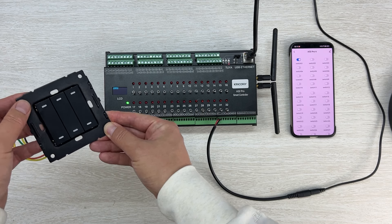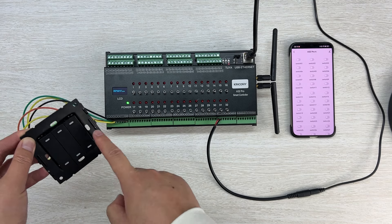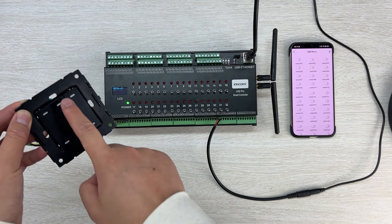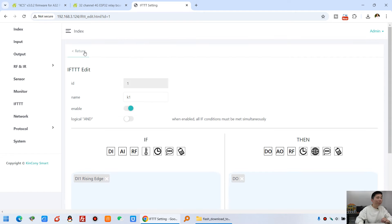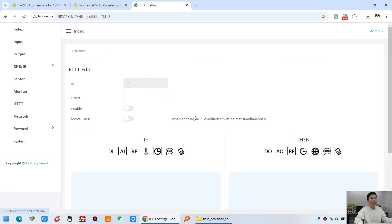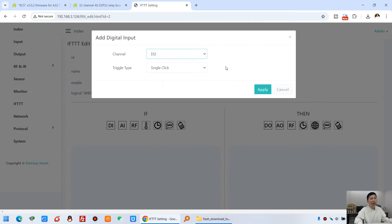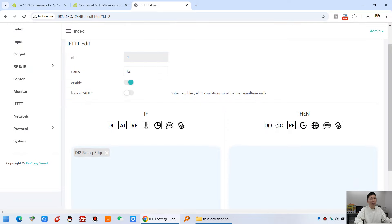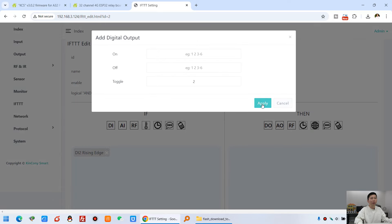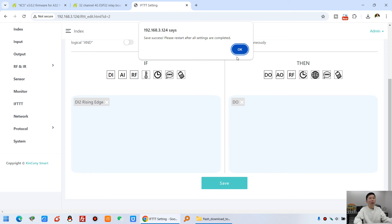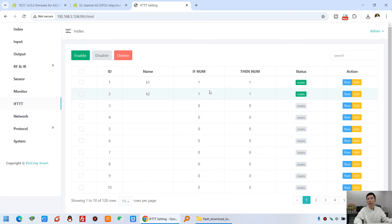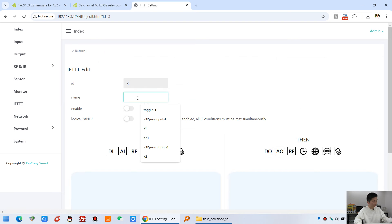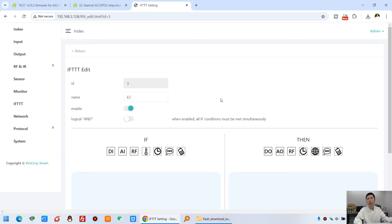This is the panel: K1 and K2. Press K1 — relay 1 is on, and Tuya shows on. Press again — relay 1 is off, Tuya is off. Press on and off repeatedly — it works well, no problem. So I'll use this same method to create entries for K2, K3, and K4. Going back to FTDT, edit the second one, rename it K2, enable it, set DI2 rising edge, and set output to relay 2.